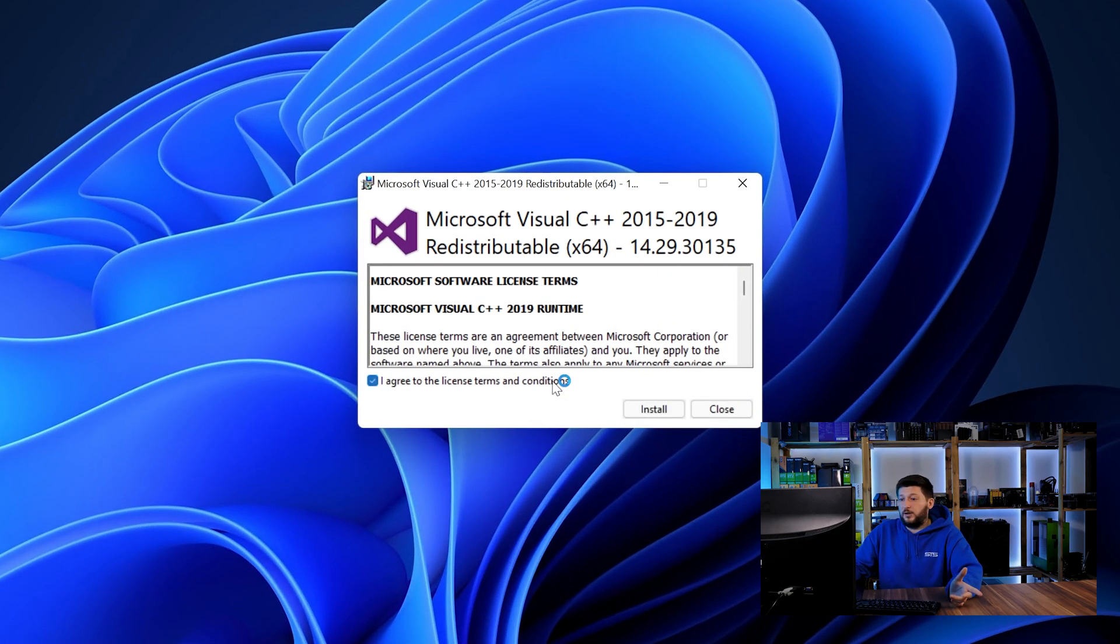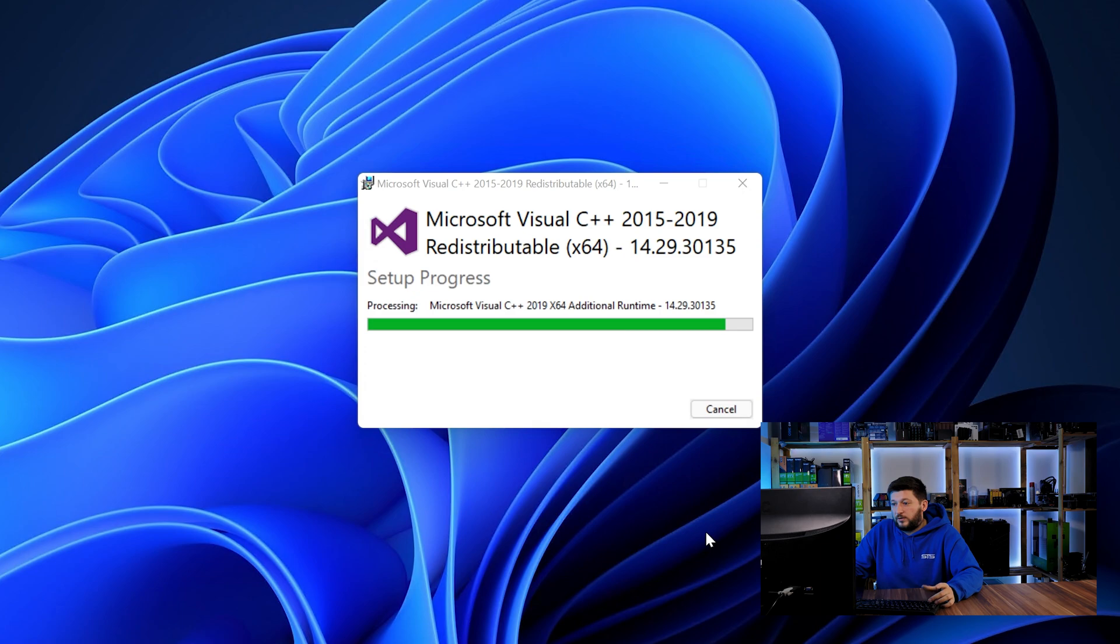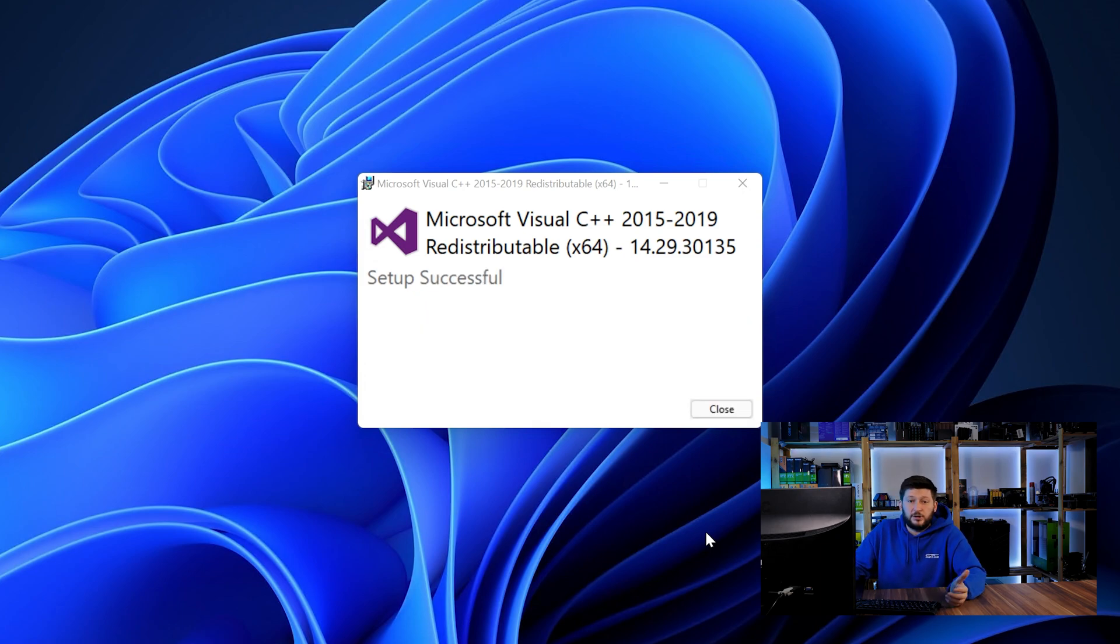Once downloaded, open the installer, check the mark saying I agree, click on install and just wait until the installation is finished.